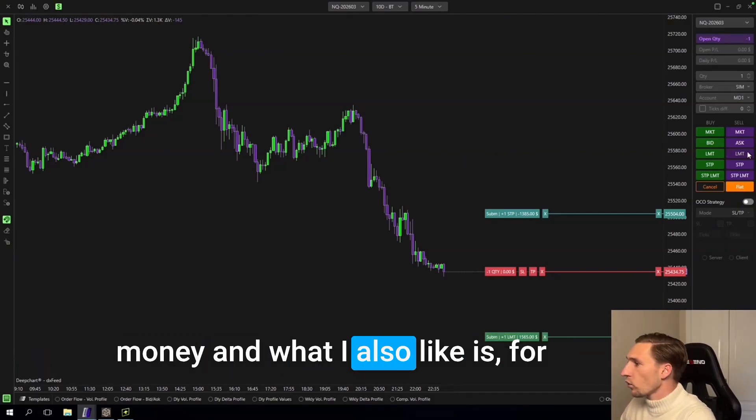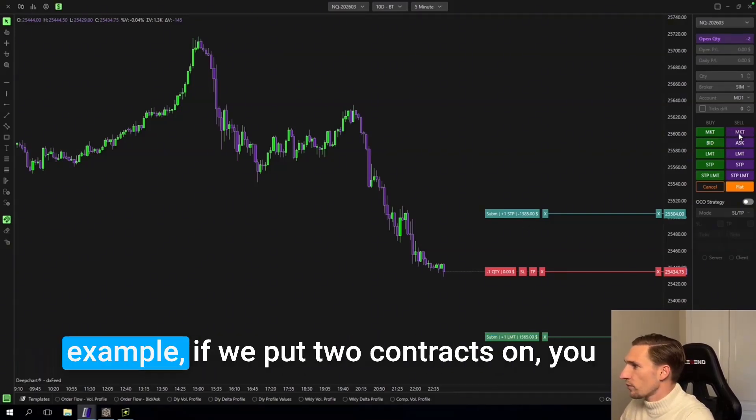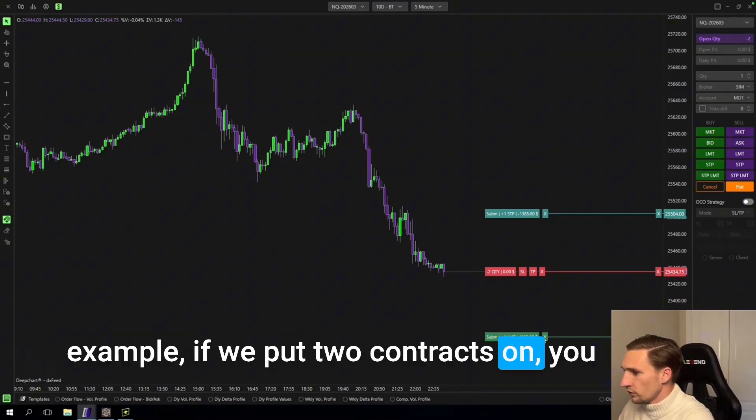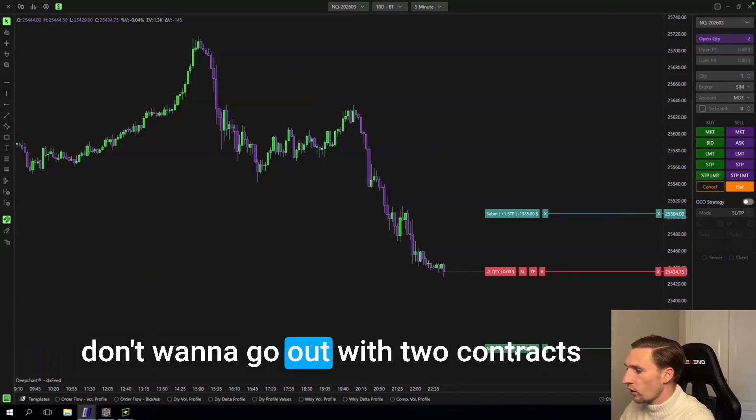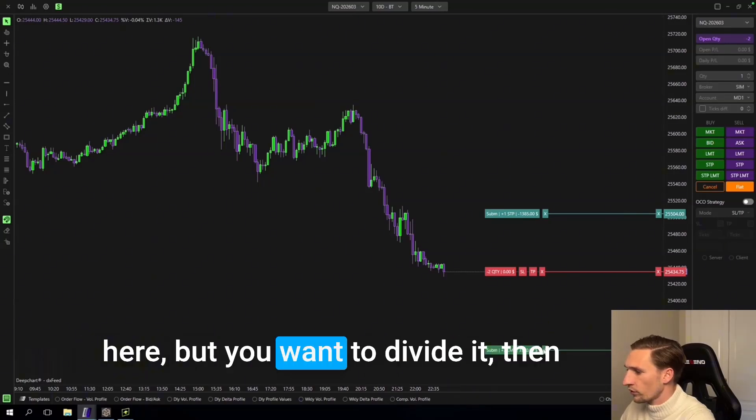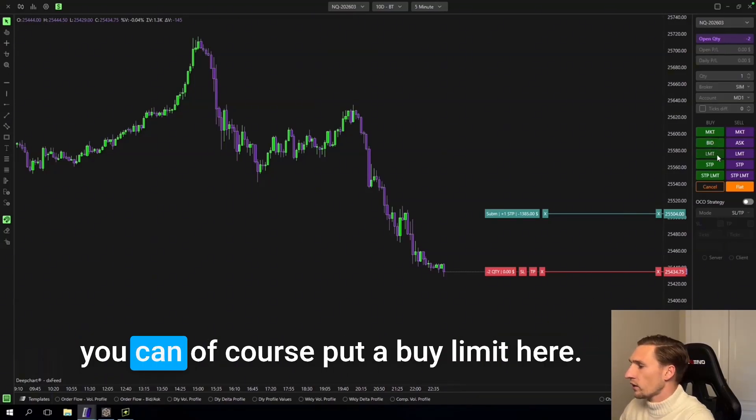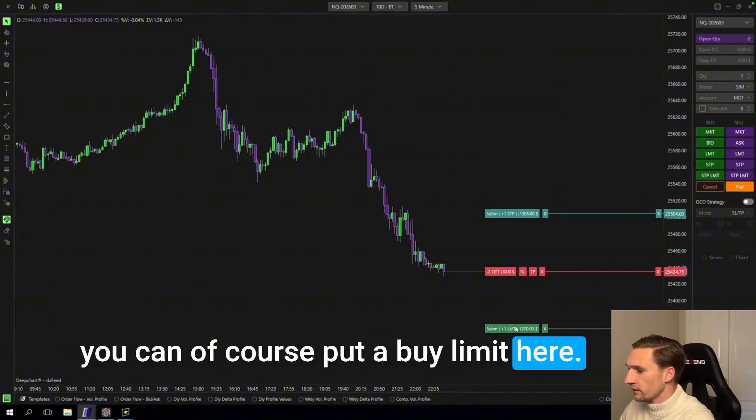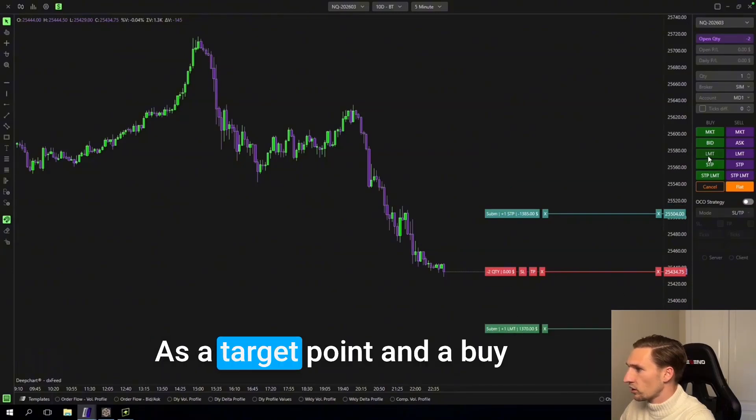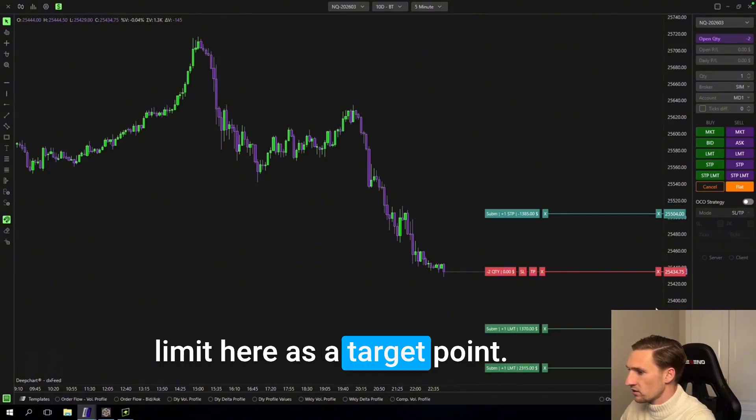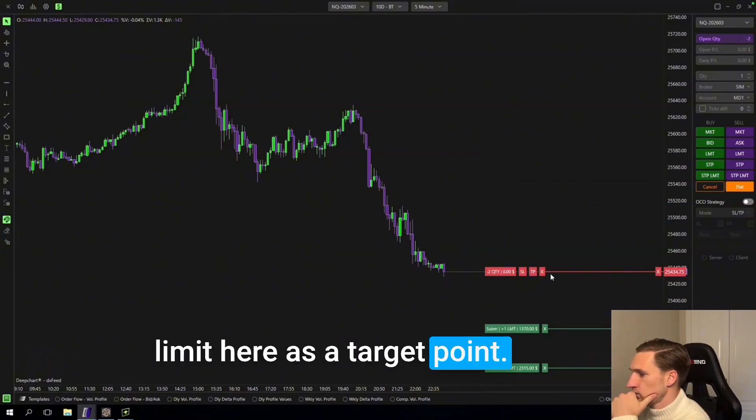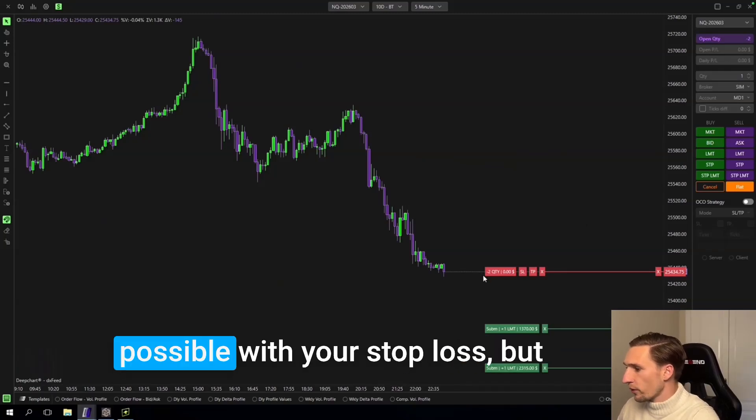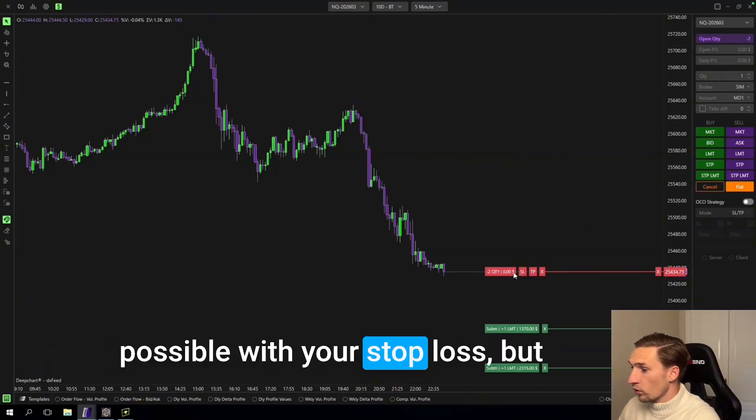And what I also like is for example if we put two contracts on, you don't want to go out with two contracts here but you want to divide it. Then you can of course put a buy limit here as a target point and a buy limit here as a target point. And on the other side that is also possible with your stop loss.